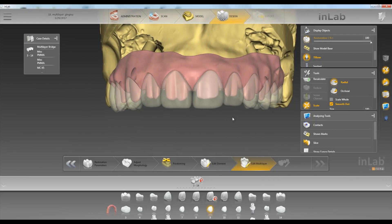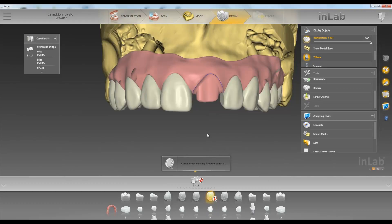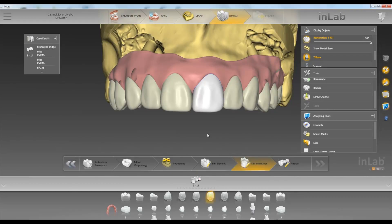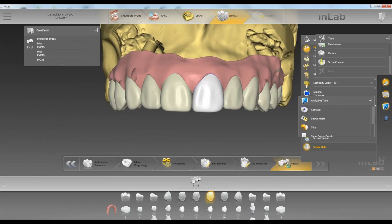Once we have our preps and our top layer where we want, we can always go back and click on number nine and make sure everything looks good there. Then we'll go to the finalized step and make any adjustments that we need.